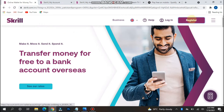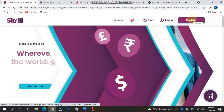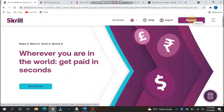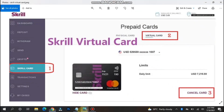You have to click on Register and get registered on the Skrill website. Once you are registered, you will see this type of dashboard on your Skrill account.